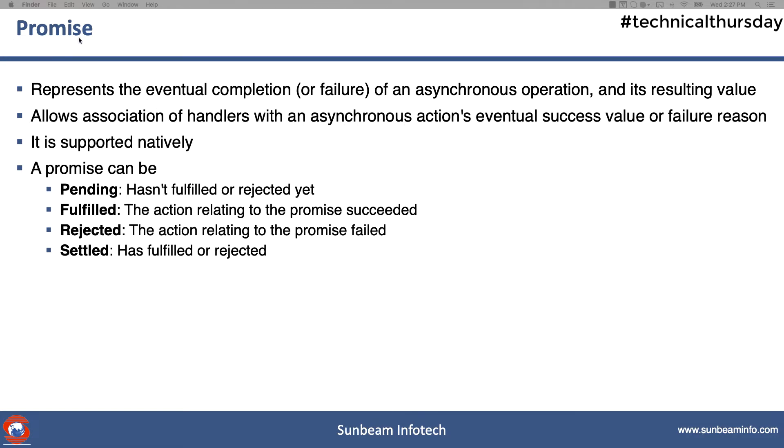So whenever you are talking about some asynchronous events, or whenever you are talking about something eventually going to happen, then you are going to use promises. So generally, when you talk about promises, it has four states: pending, fulfilled, rejected, and settled.